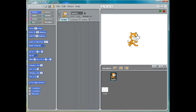Hi, this is Jim at Mr. Stewart's Lessons, and we're going to do a Scratch lesson here today. What we're going to do is we're going to have a cat chase a mouse, which is going to chase our mouse pointer.